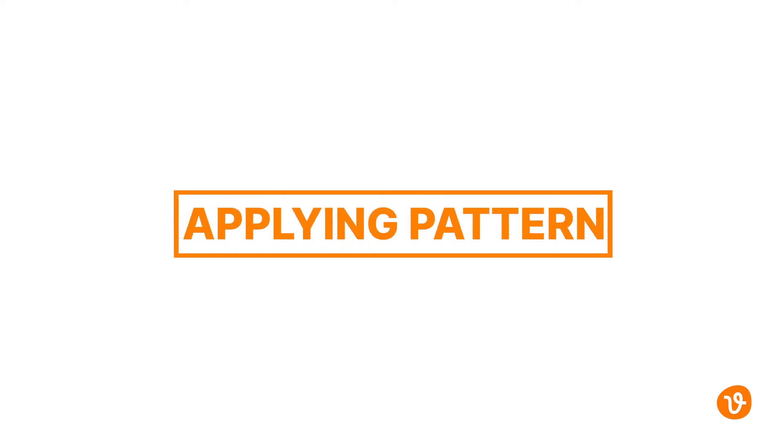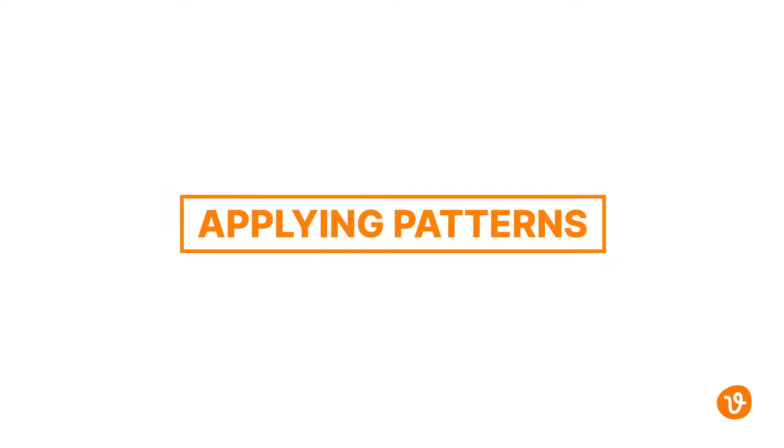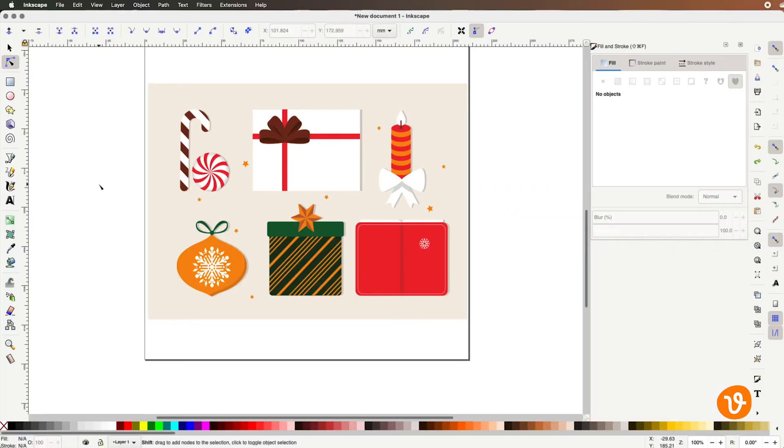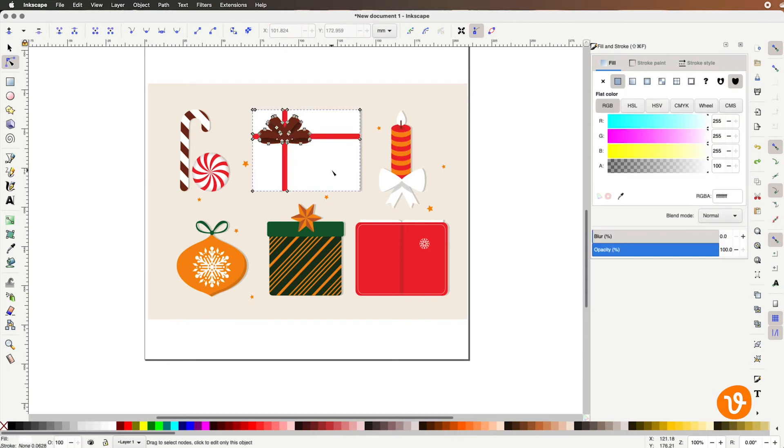Now that we've created our pattern let's apply it to another object. In this case let's create some Snowflake wrapping paper. First select the object we want to fill with the Selection tool or the Node tool.